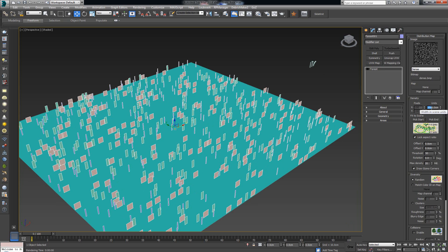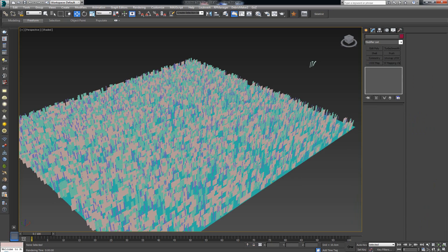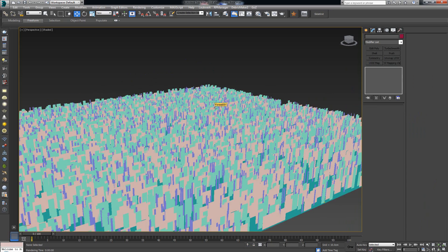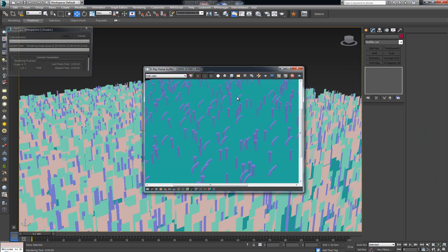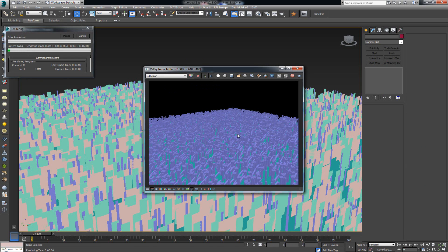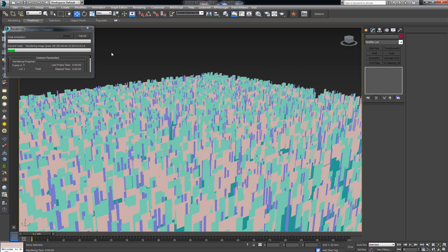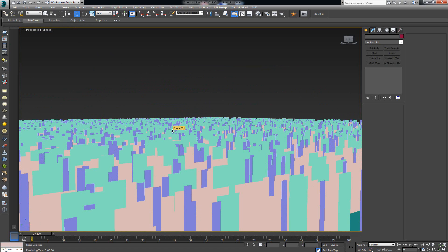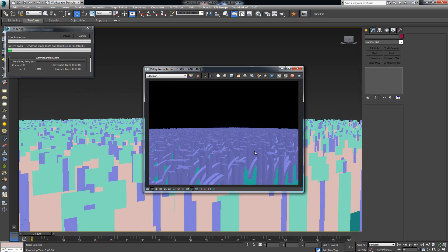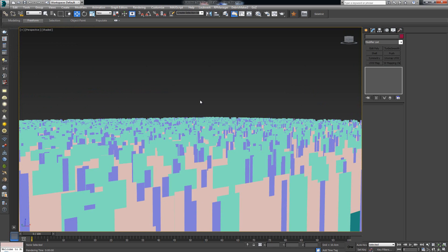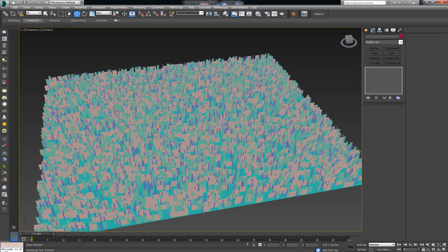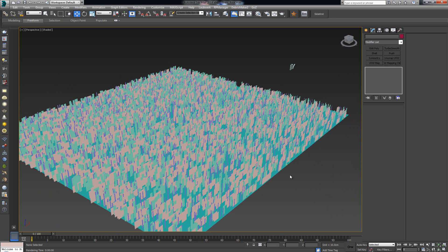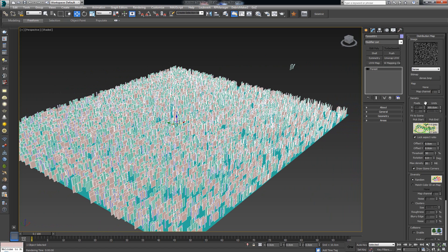Let's increase the density further — instead of 1,000 let's try 300, which should give us much denser geometry. If I move in closer and re-render, you'll notice a much denser, more tightly packed result. That gives you a good idea of how you can add geometry over a surface and control it with the density map.